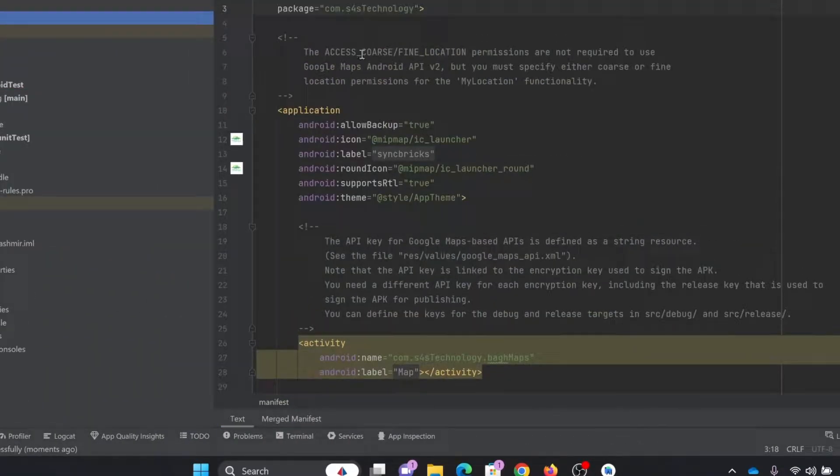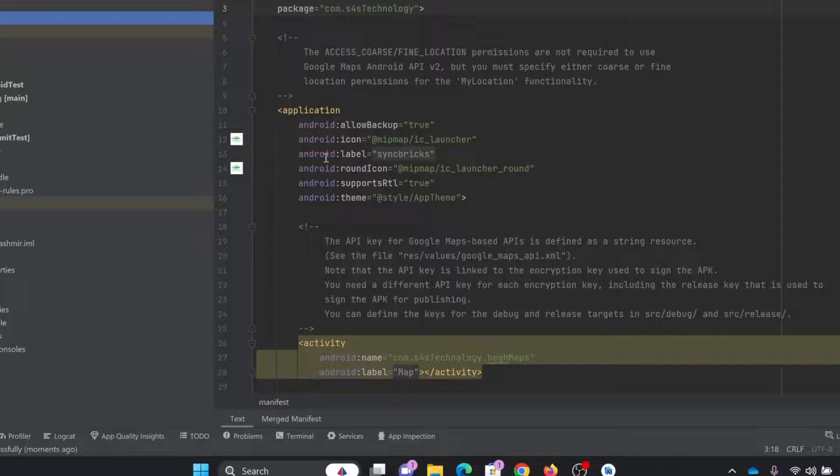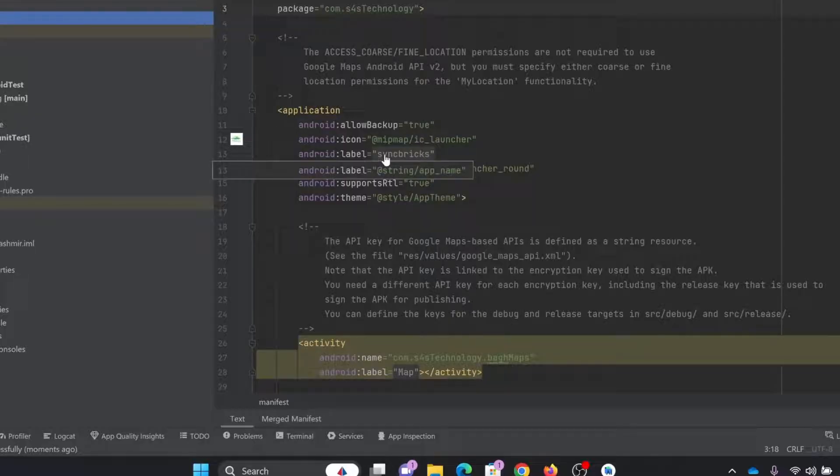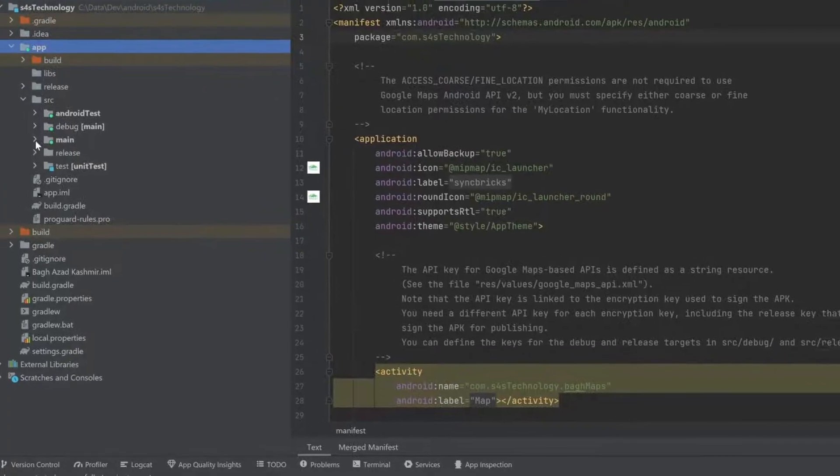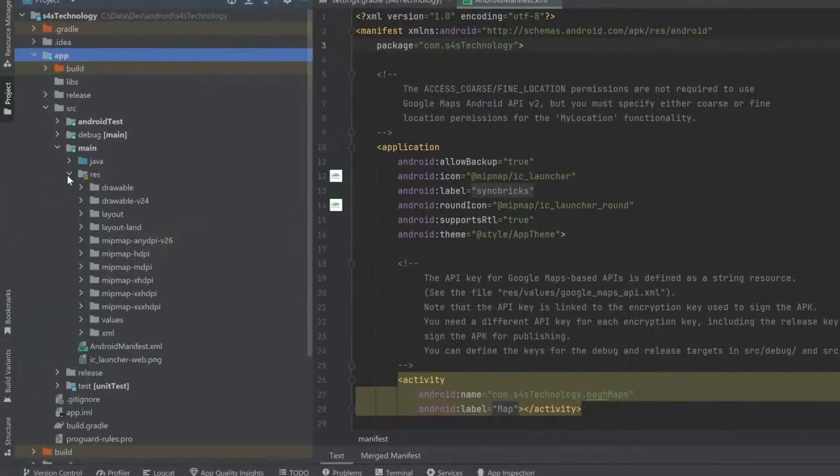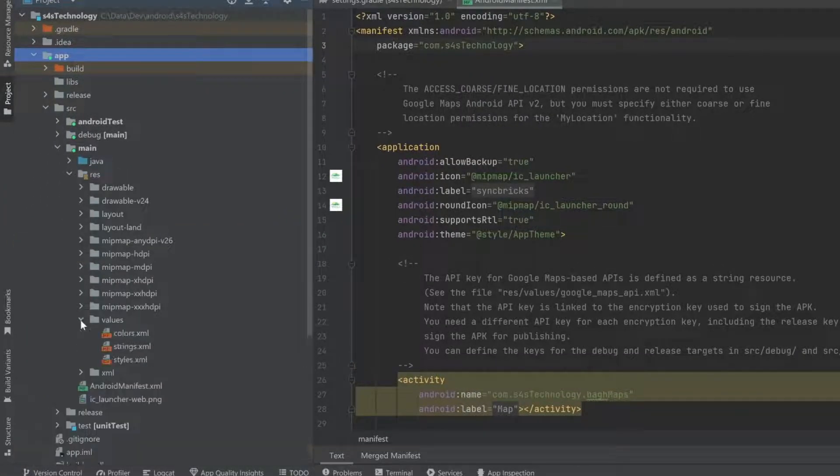And finally, if I show you here that Android label is still syncpricks. So I need to change this into my strings. So I'll just open resources and there are values and in values, I'll just go into strings and here my app name will be changed to s4s technology.